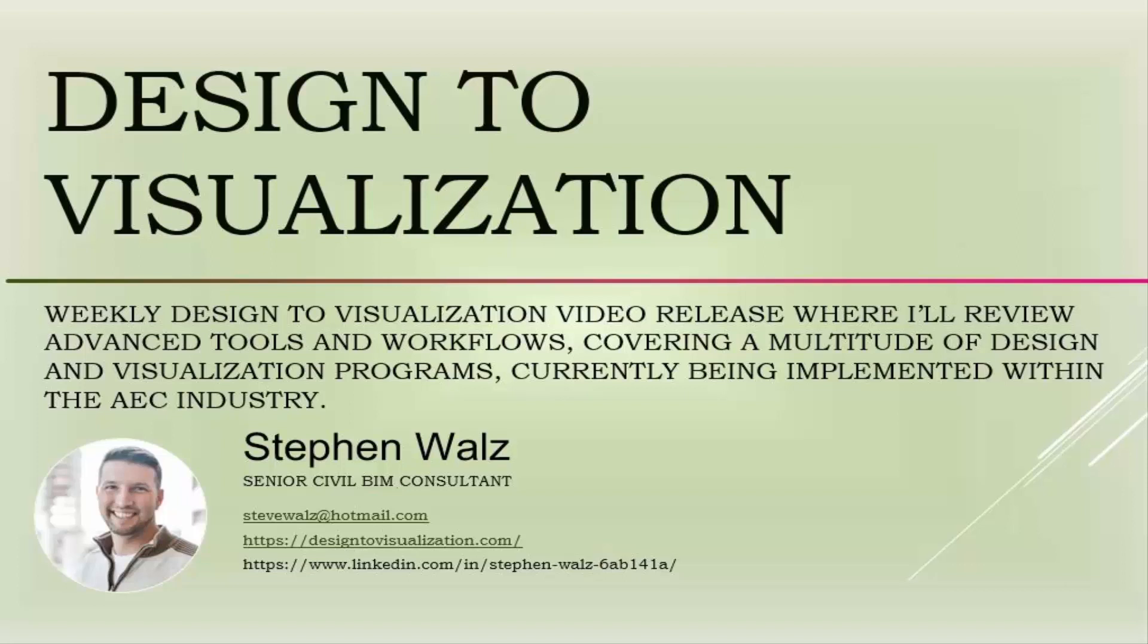Hi, I'm Stephen Walz. Welcome to a new episode on my Design to Visualization YouTube channel.